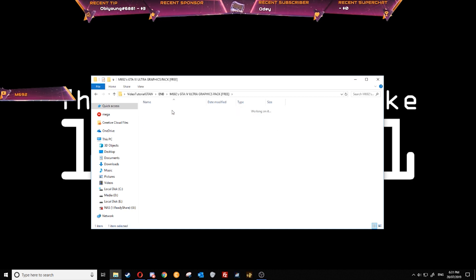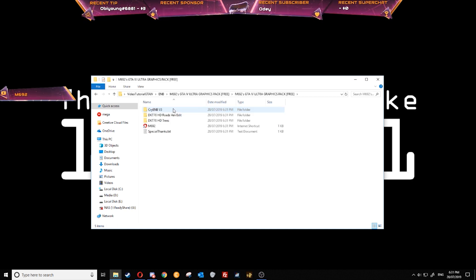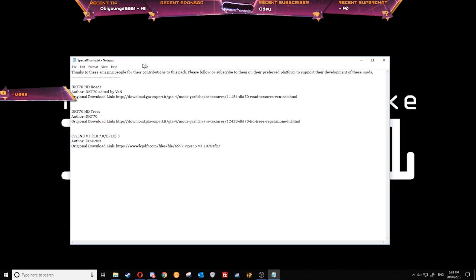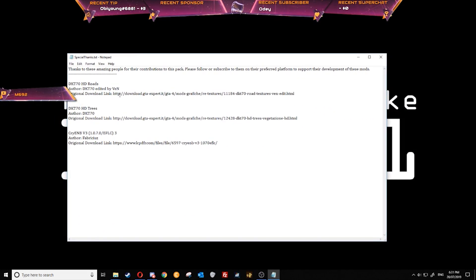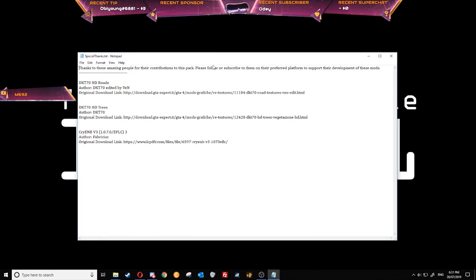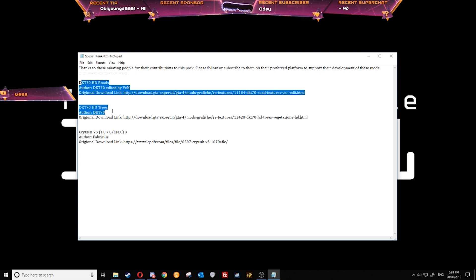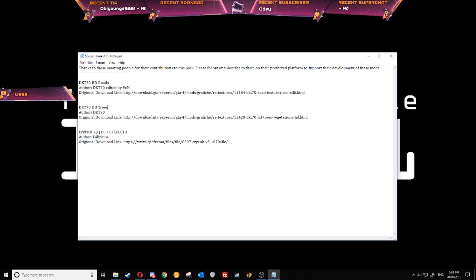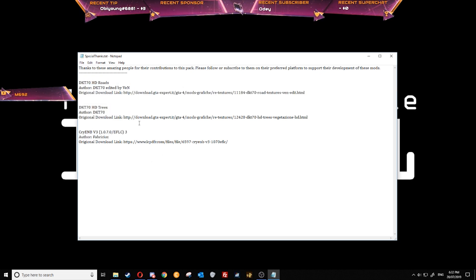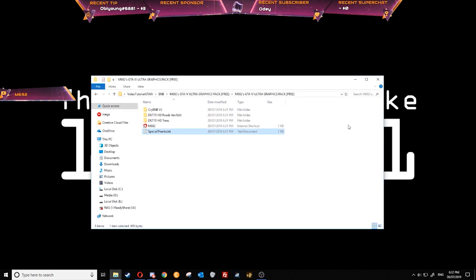We'll open that up. Open it again and then here we've got all the things. I recommend you search up and follow or subscribe to the original authors of the resources. So we've got the HD textures and Cry Any Bee itself. These are optional but they really do make the game look really good.